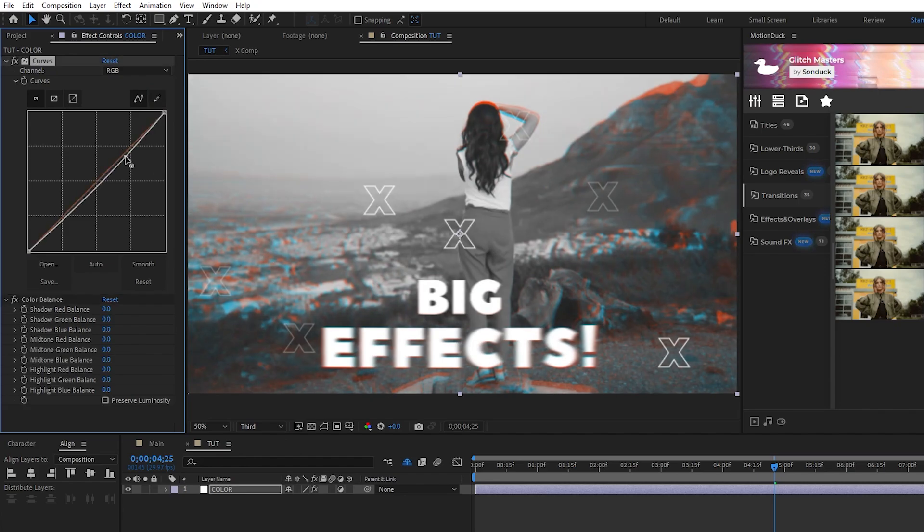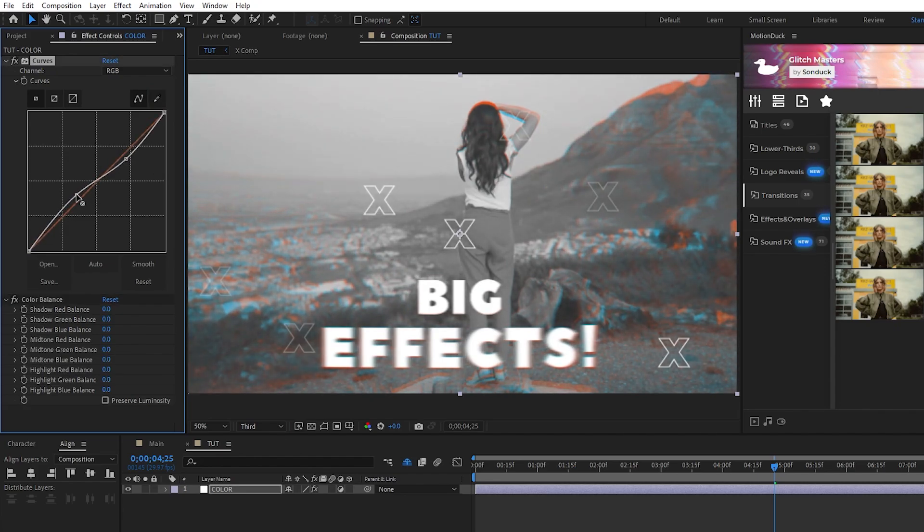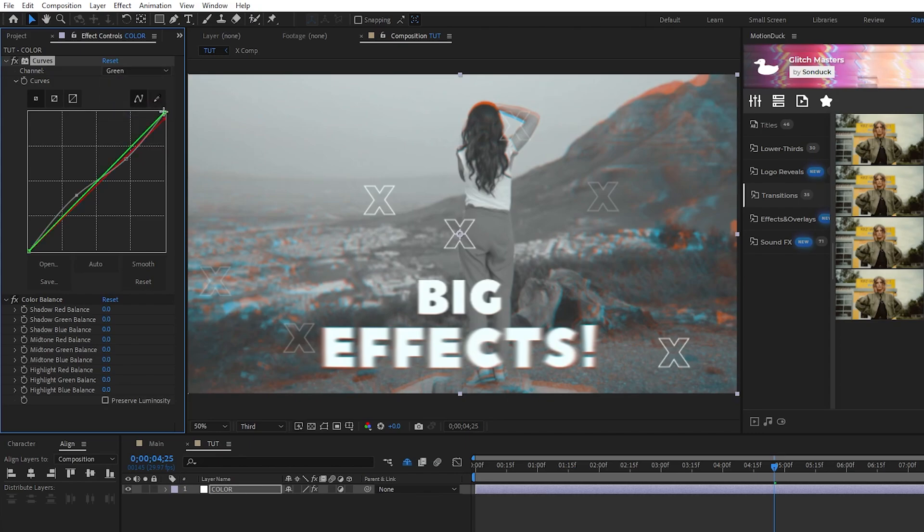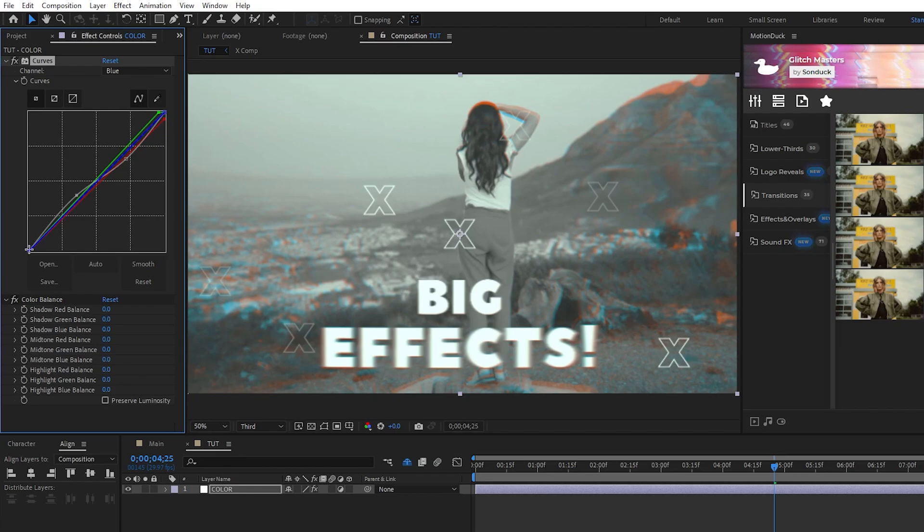For the curve, we're going to take the RGB curve and make a slight S shape like this, then swap to Red, we'll pull the top right of the line down a bit, swap to Green, we'll pull the top right of the line to the left a bit, then swap to Blue, and pull the bottom left of the line up a bit.